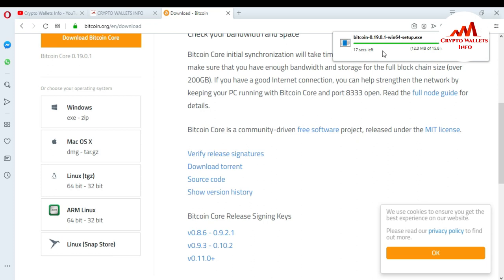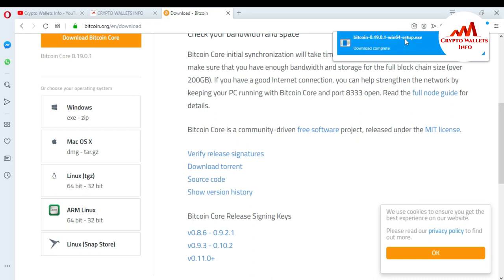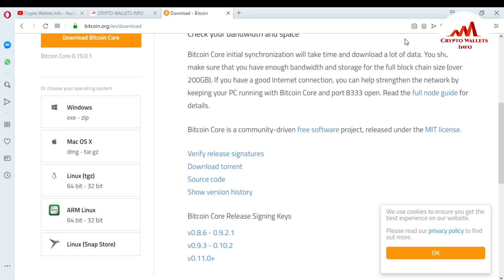The download progress bar is almost complete — just about 18 seconds left. Now the Bitcoin Core wallet setup is fully downloaded on my system. You can see the download is completed. Double-click on it, and after a short time the setup will ask for permission to install on your system. Just press Yes.